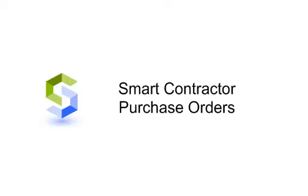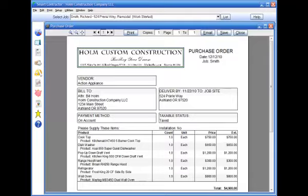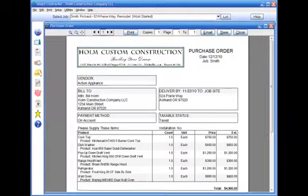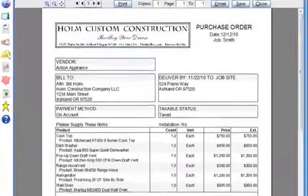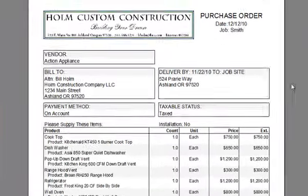Smart Contractor Purchase Orders. Smart Contractor allows you to generate and issue purchase orders for materials and subcontracts.